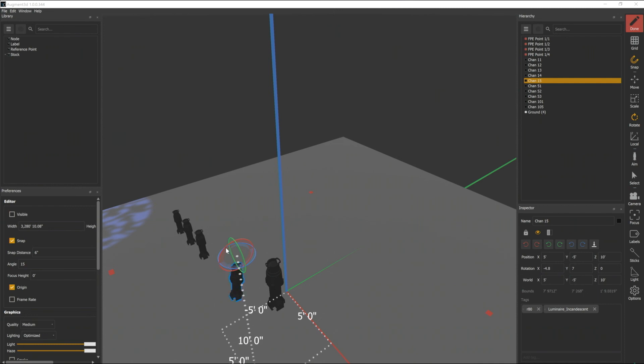If I want to free rotate again I can turn snap off and it will go back to moving the way that I expect it.